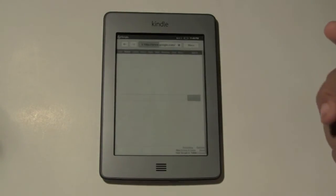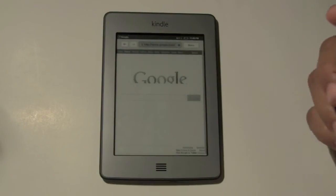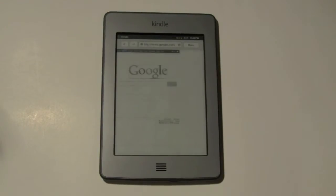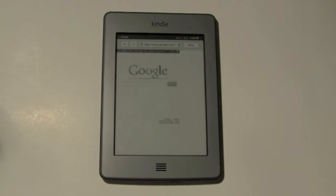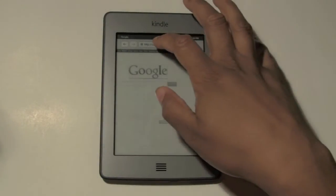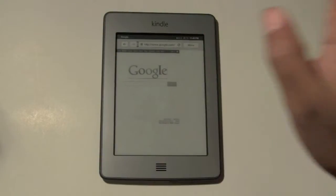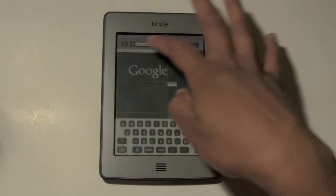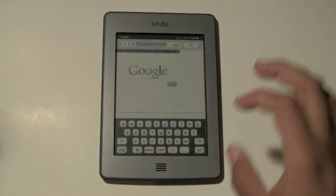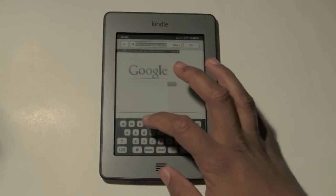Give it a second to load. I'm currently using Wi-Fi. It'll take you right to Google. What you want to do is tap once in the search box at the top and you want to type in.